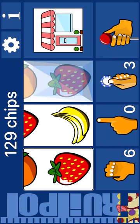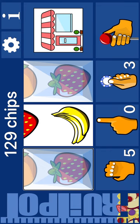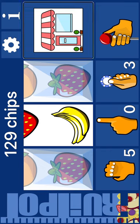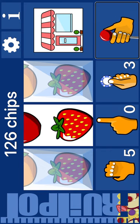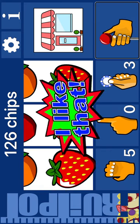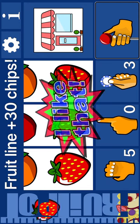Reel 1. Jackpot 7. Bet. Spin. Fruit line plus 30 chips. Jackpot.